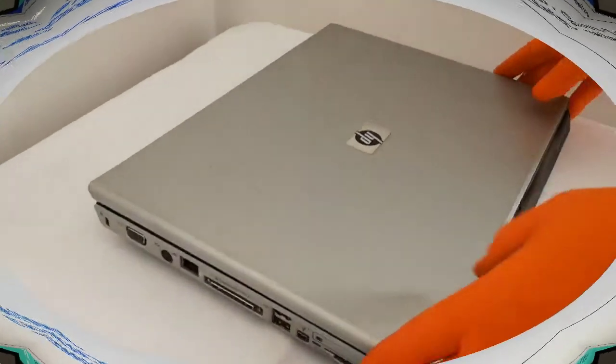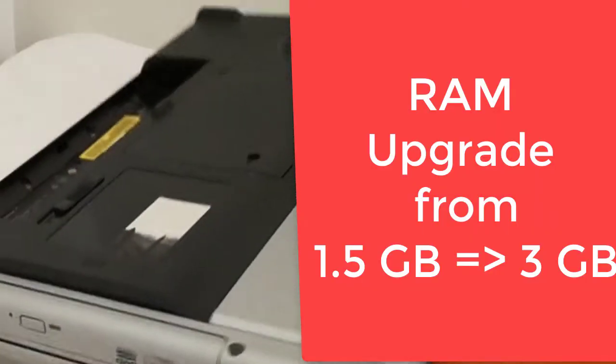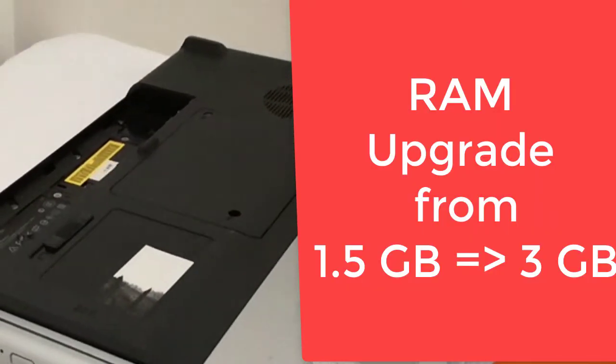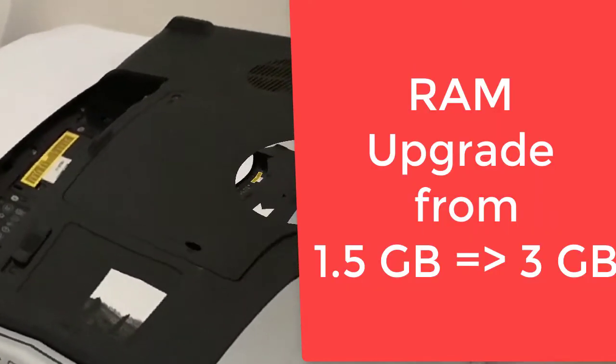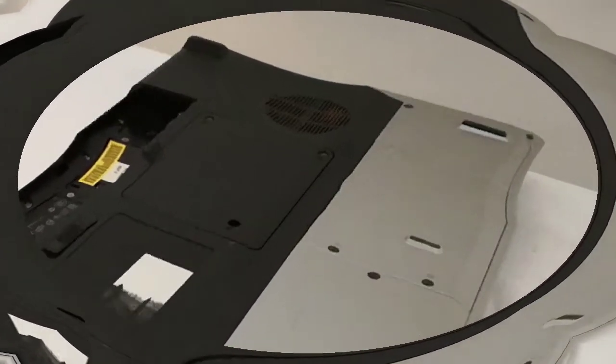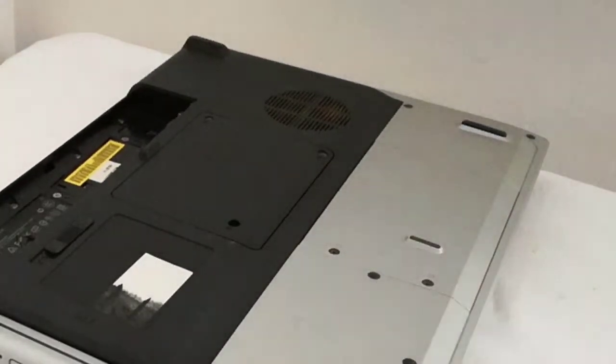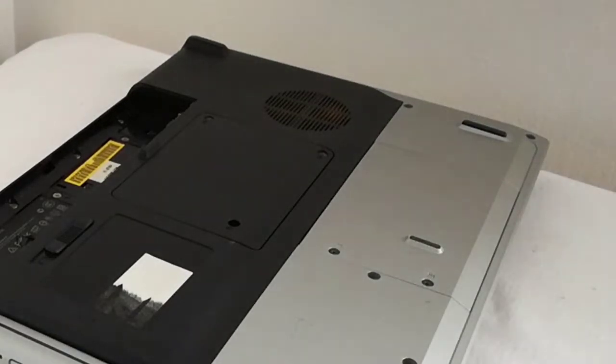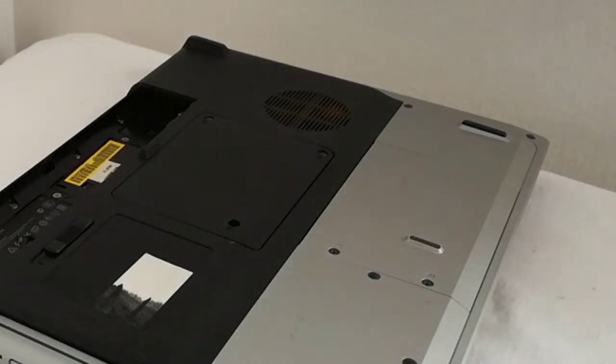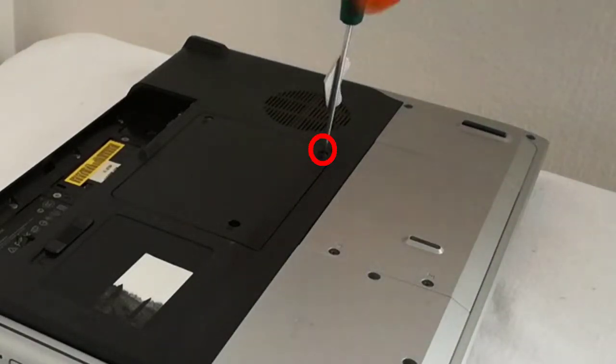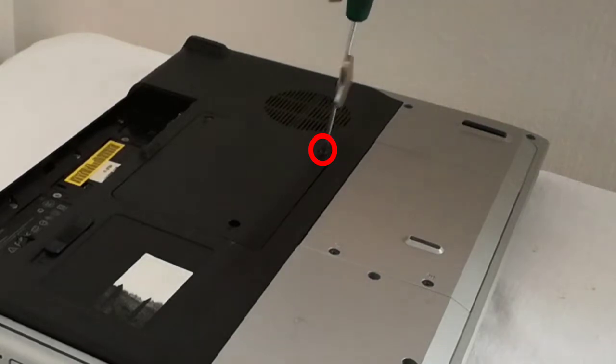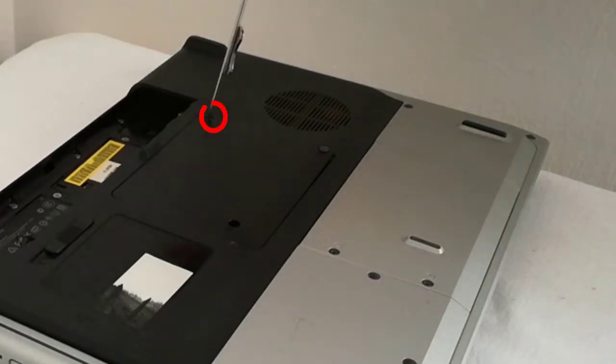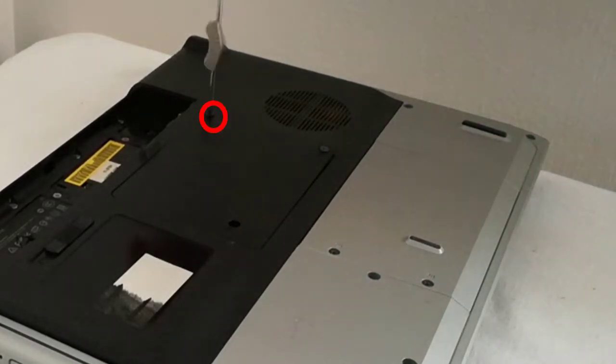So now I will upgrade from 1.5 GB to 3 GB the RAM memory. This is an old laptop. The battery went bad and was taken out. To upgrade the RAM memory, I will unscrew the two screws from the memory cover. I'm using a Philips screwdriver.